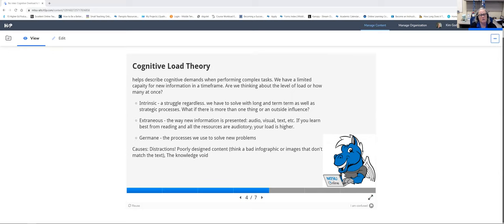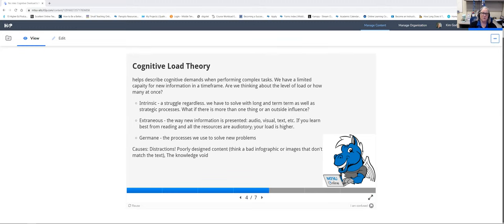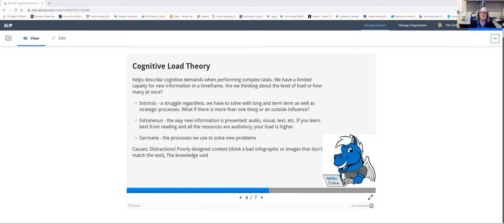Some causes of cognitive overload include distractions — cell phones, social media, the wrong type of music. For example, I cannot actually listen to classical music and focus on learning because I start listening to the music. However, I can listen to grunge — some Soundgarden or Foo Fighters — and totally tune it out. Distractions are about picking what you can handle, but it may not be the same thing that works for somebody else.